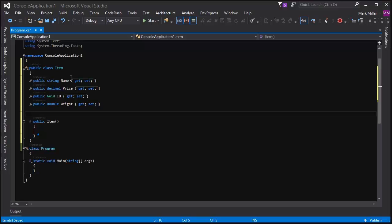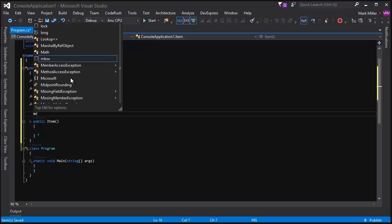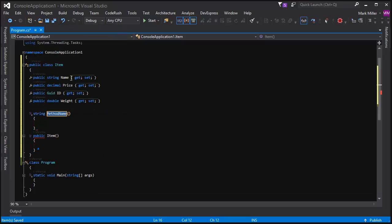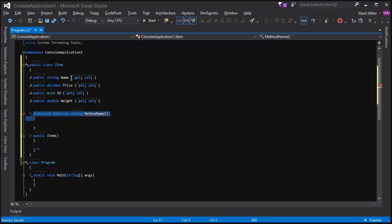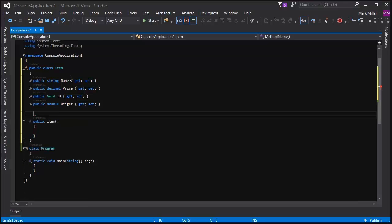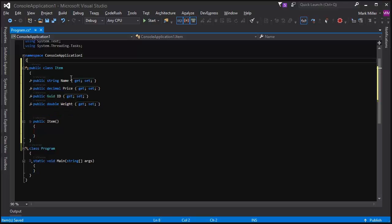But we can also have methods return types. So if I want a method that returns a string, I just type in MS, and there's my method declaration that returns a string. It's very fast. I can cycle through visibility as well using CodeRush features.